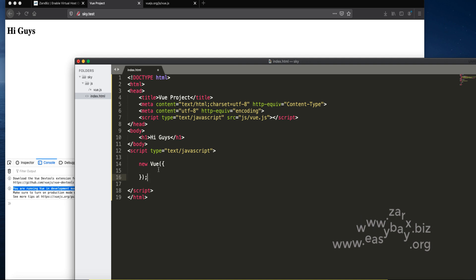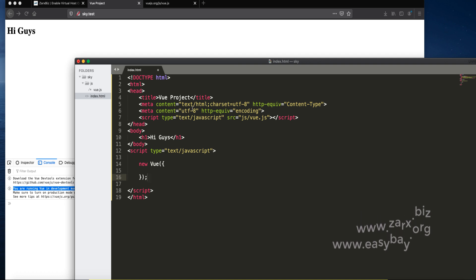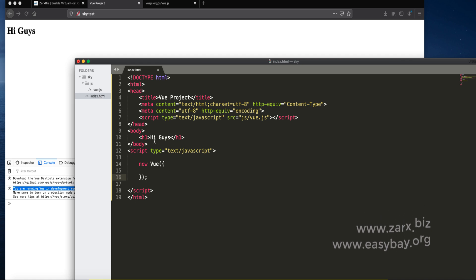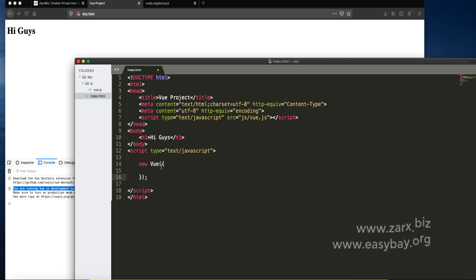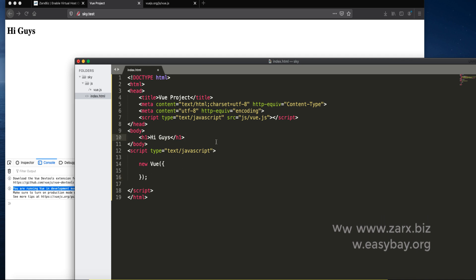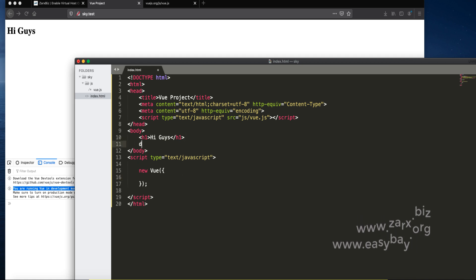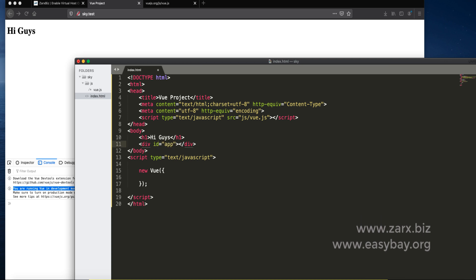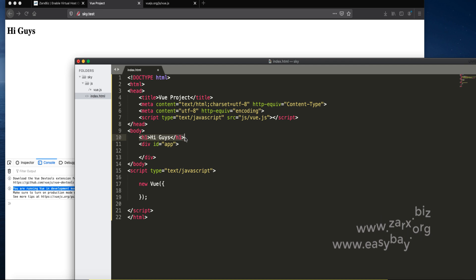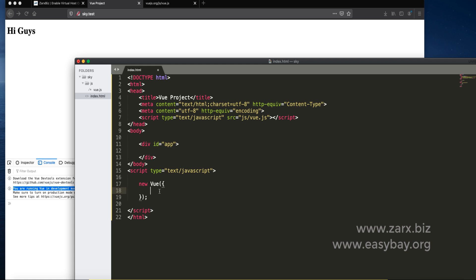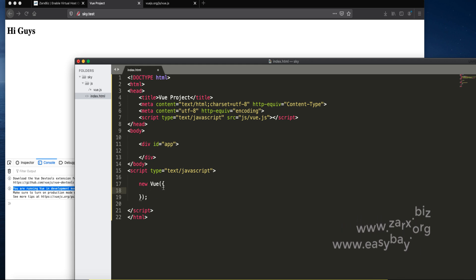Now we need to tell the JavaScript what element is going to be working inside Vue. Vue will be working on a tag div or HTML div. I create a div here and give it an id of app. I need to tell the Vue instance that we need to work and use our Vue features inside this div.